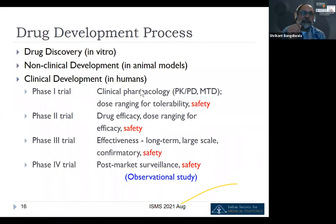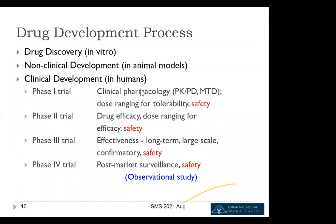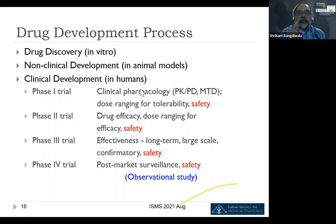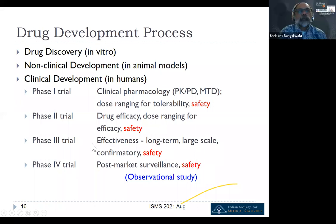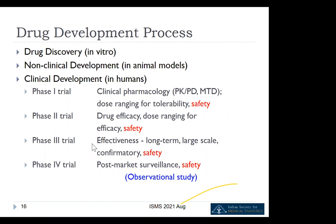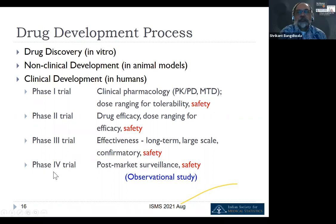Phase two trials look at drug efficacy and how to define it, and also which is the best dose to use. What we consider randomized controlled trials are really effectiveness trials — large scale confirmatory trials. Phase four trials are for post-market surveillance; these are really observational studies. In all of these phases, safety is of utmost importance.